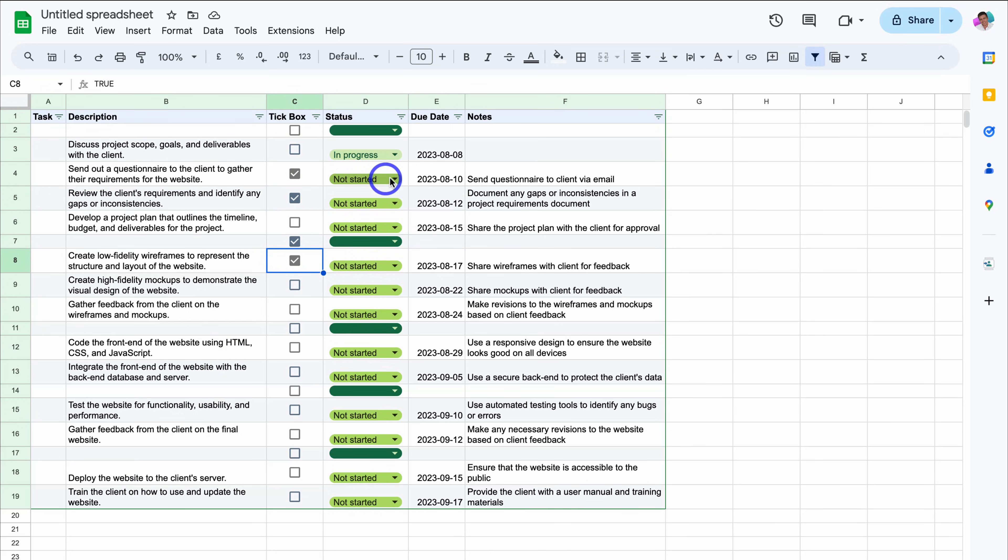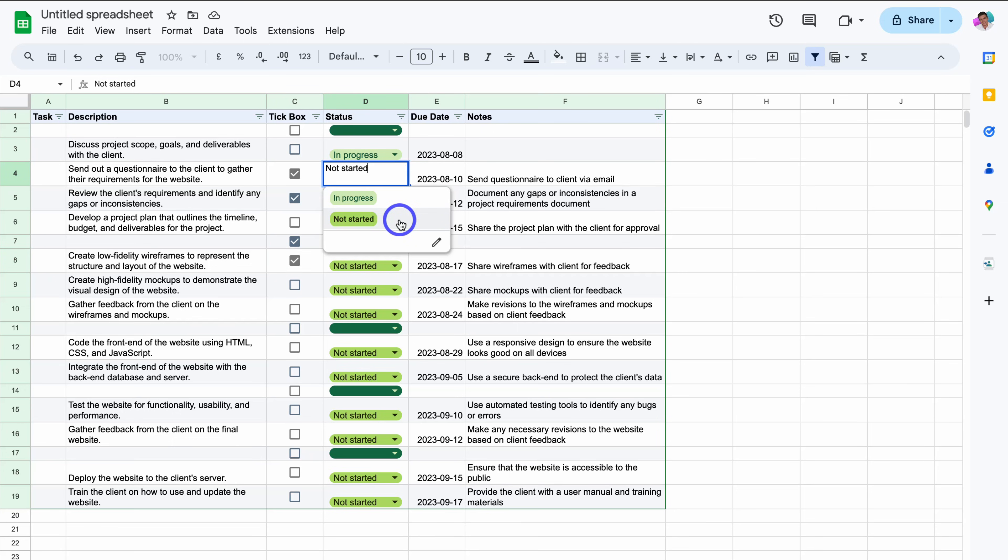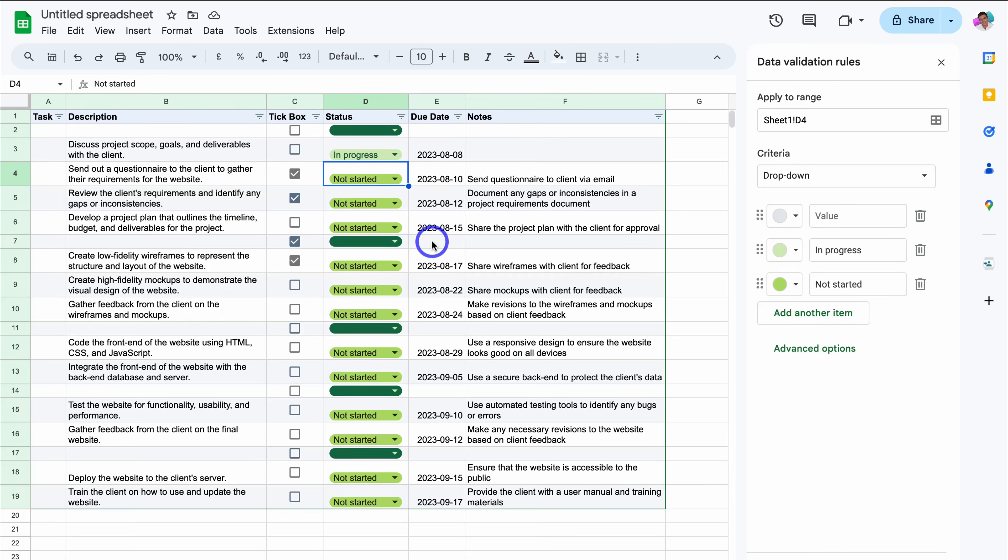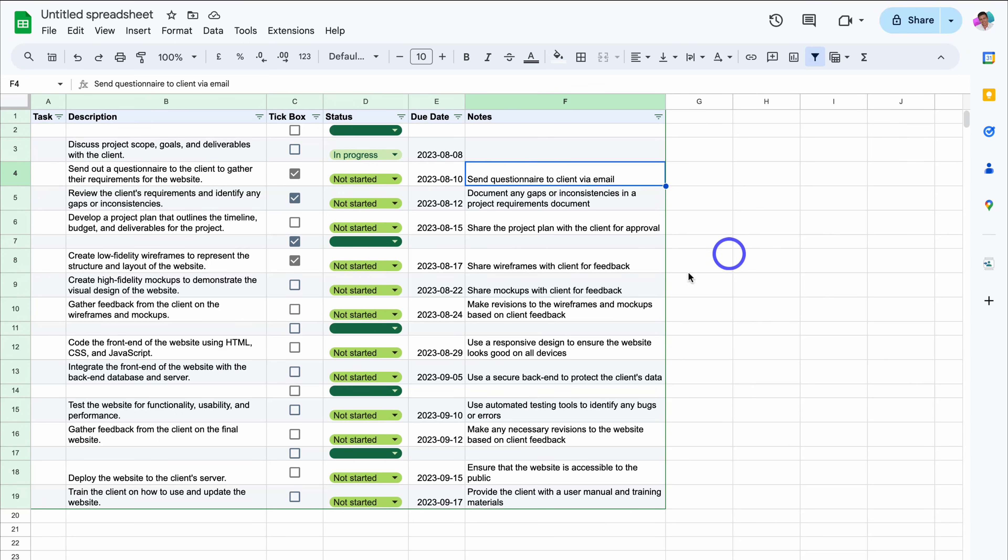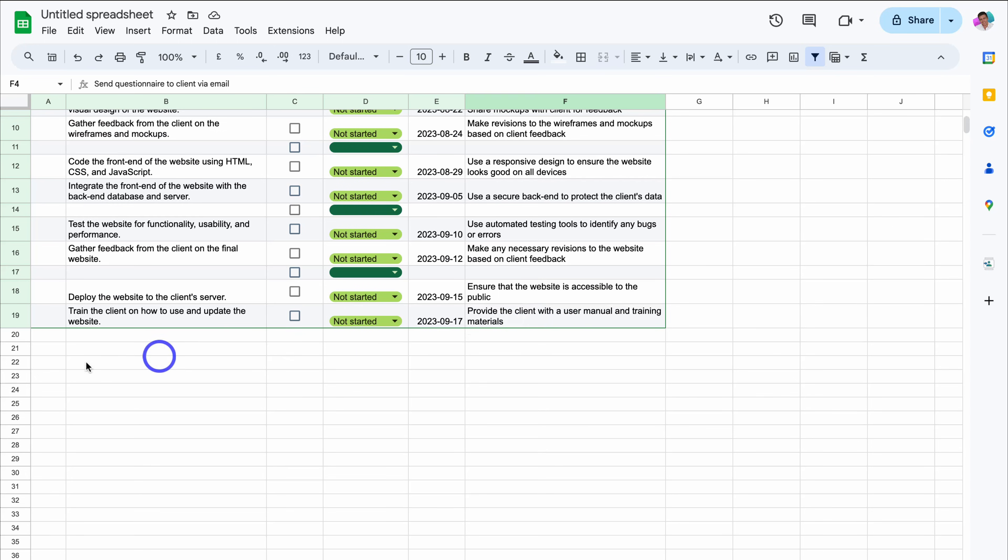Under status, let's see what types of statuses we have. We have in progress and not started, ideally we want to add completed as well. We can either come down and add our own value if we like, or we can add the different values inside our prompt when generating this template.